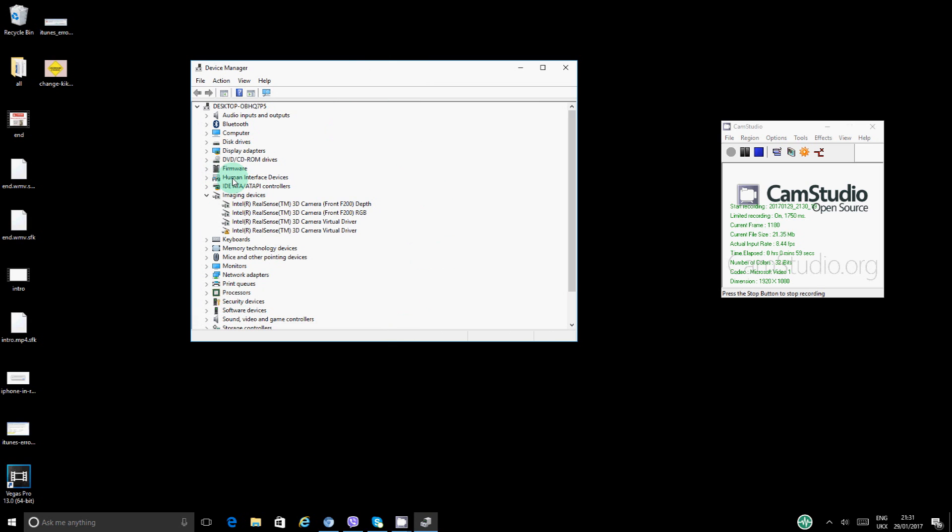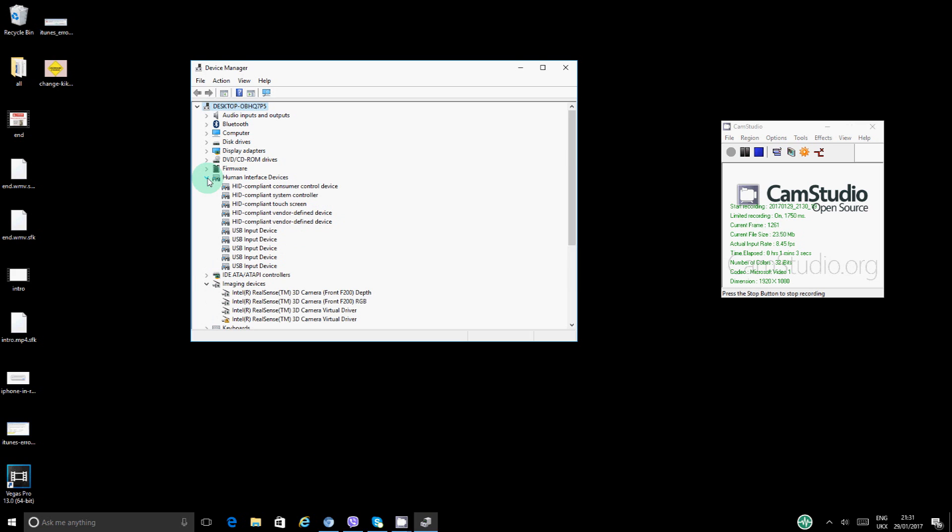From the Device Manager, you want to go to Human Interface Devices. Basically, you want to click on the arrow here and where it says HID compliant touchscreen, you want to right-click on the mouse and you want to say disable.